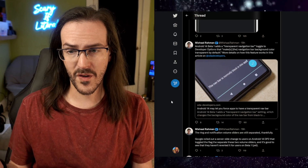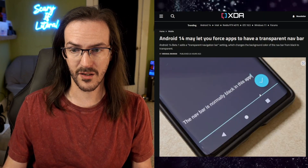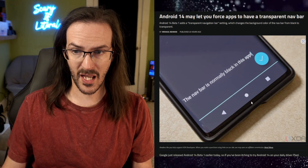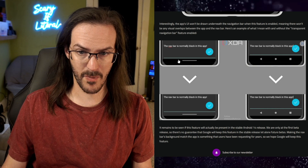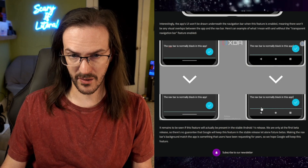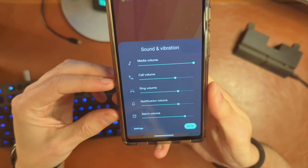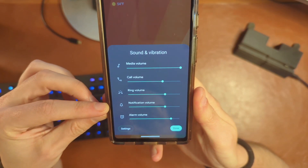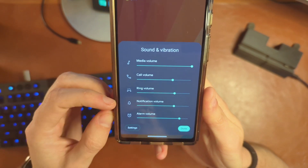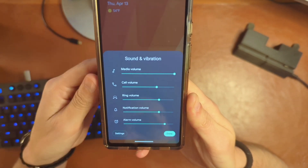The next one — I'm not sure how useful this is, but it is a transparent navigation bar. Apparently there is a toggle now in the developer options to make that bar transparent, which you can see visualized here from black to transparent. Maybe that's just something that looks better to you. We also still have separation of the ring and notification volumes. Apparently this is something they played with going back and forth on, but it is staying in this configuration for now.